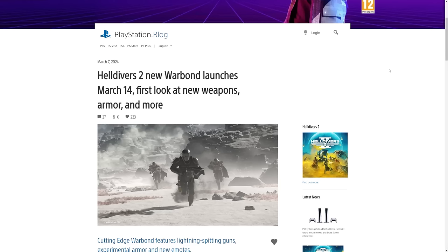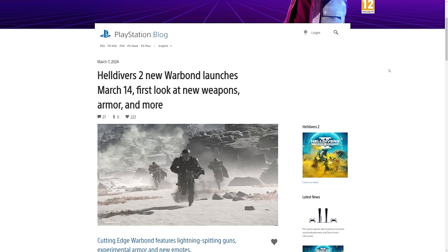Helldivers, today is update day for the game and we are going to be getting the new Warbond. I am so excited for this. It is called Cutting Edge and I am going to be going through all of the information you guys need to know for today's launch. It is March 14th, it is time to get excited. If you guys enjoy today's video please make sure to smash that like button, subscribe if you're new around here and let's get in with today's video.